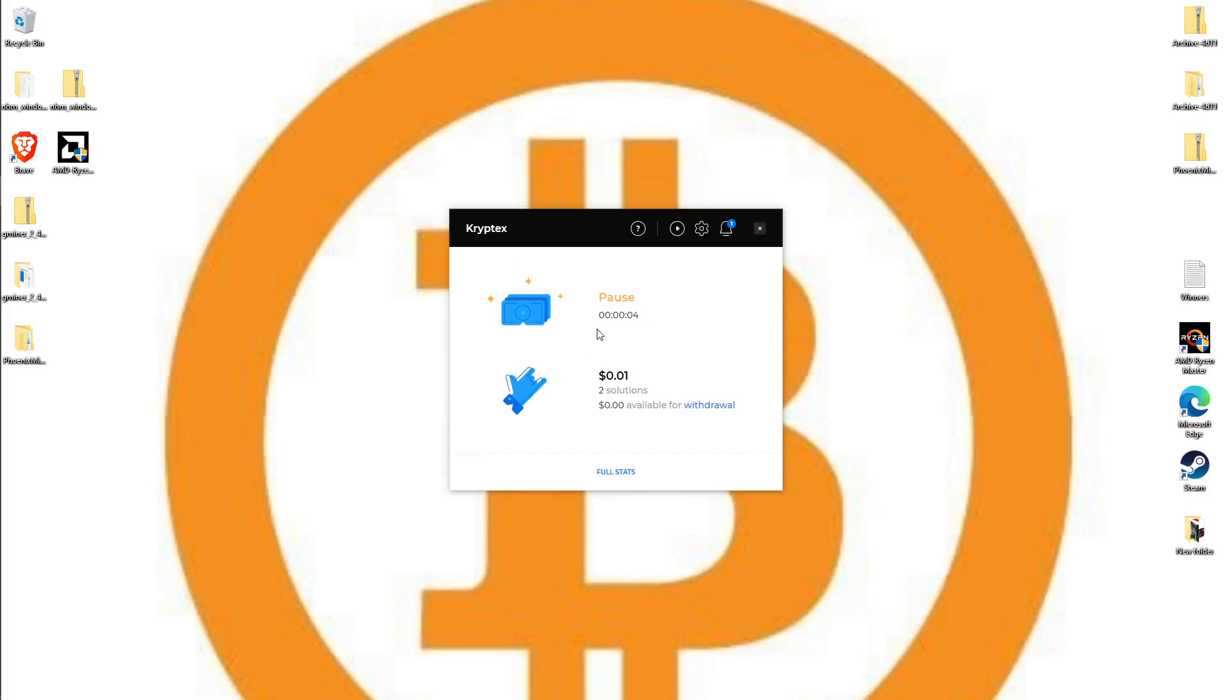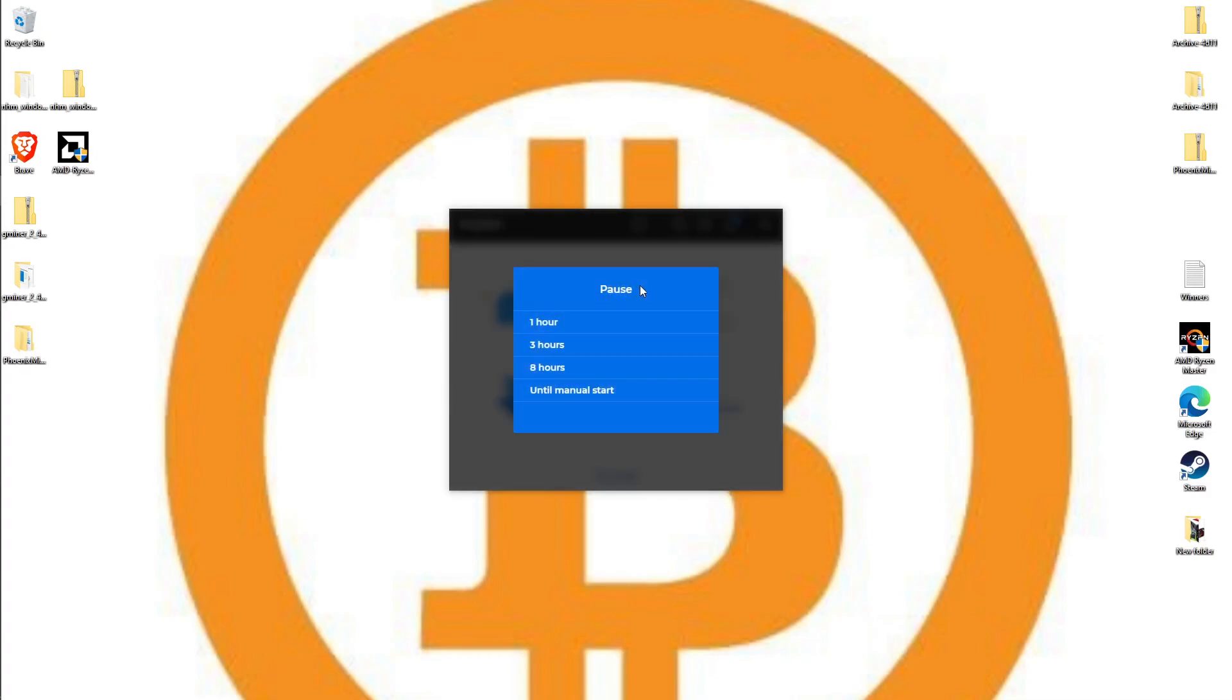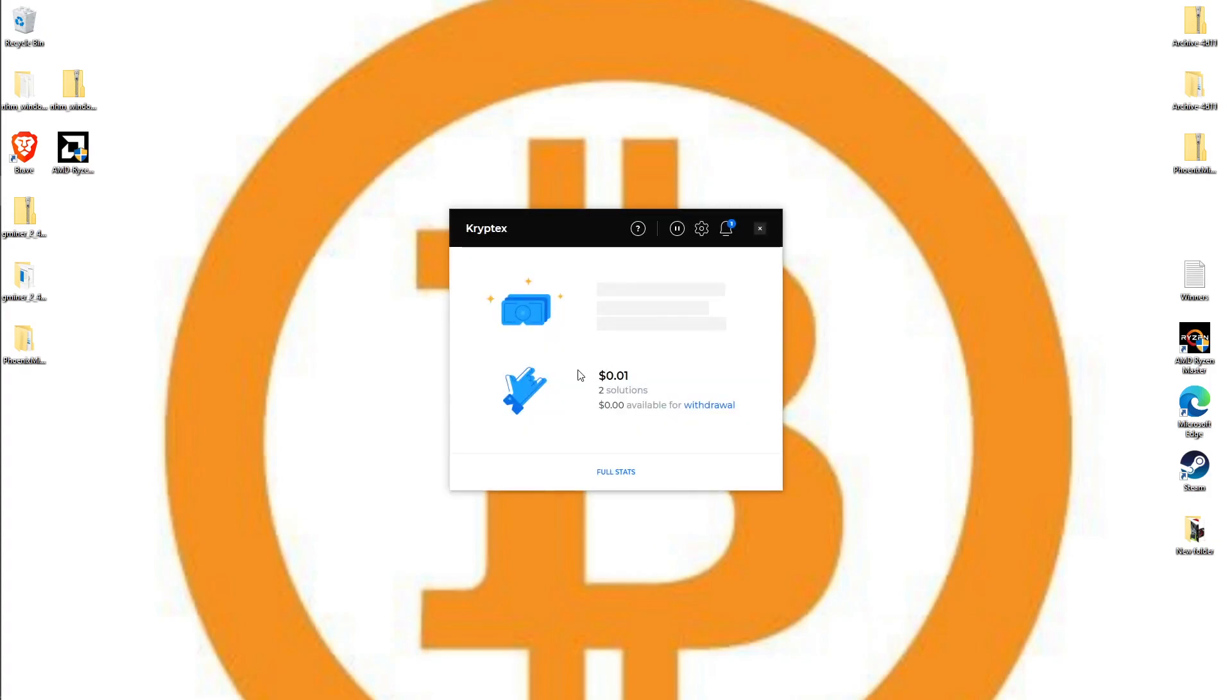After all the installation is done, this is what it's going to open like. It's going to show you how much money you have in there, solutions - which are just like shares basically. It's going to start mining right away. I'm going to go ahead and pause it manually because I want to go through a couple things with you guys before we start.